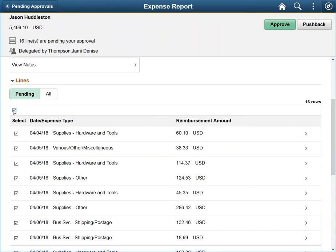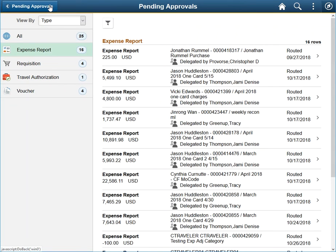After reviewing and selecting the lines to approve or push back, click one of the buttons located in the top right. For now, we will go back to the Pending Approvals page and choose a requisition.